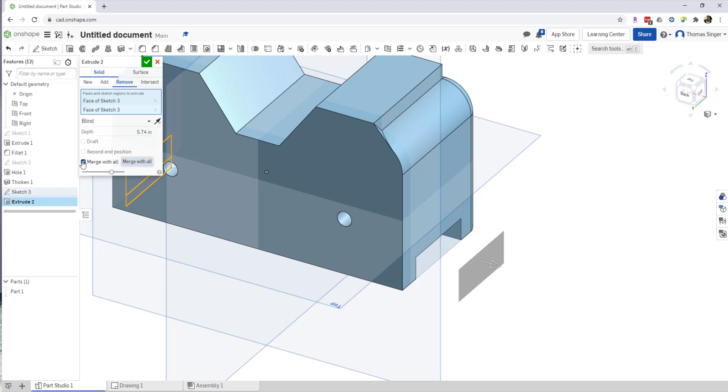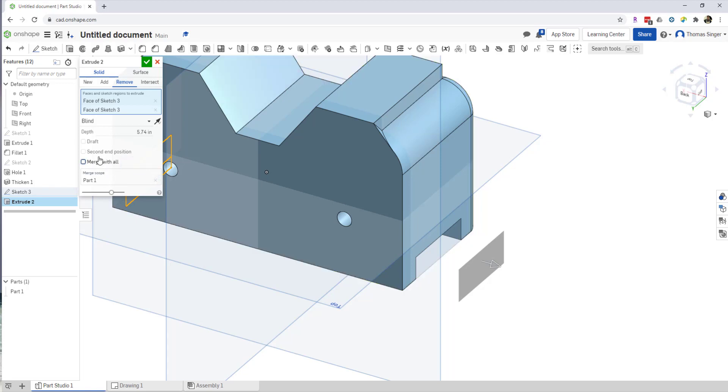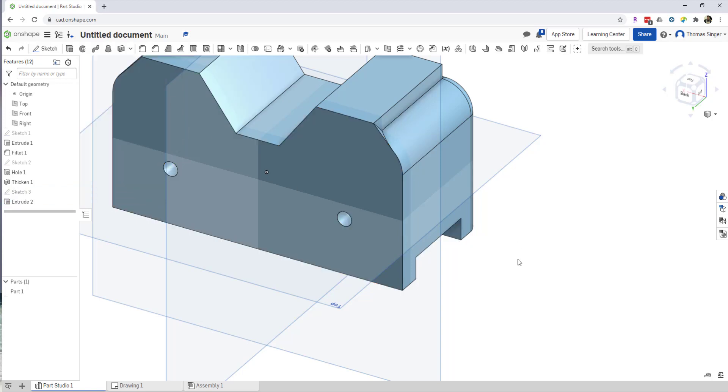And so as long as this works with that... the merge did not work, so just FYI. So I'm going to take that off. I'll keep it at 5.74. I'll choose Okay. And there you have it, we have an extrude cut in the Onshape software.